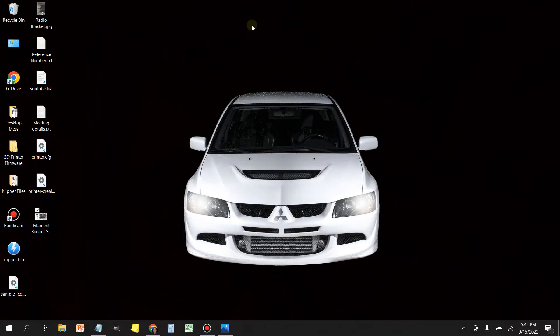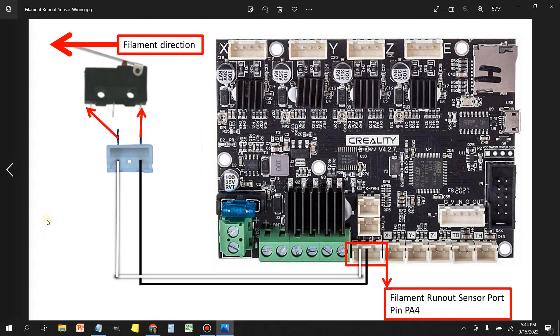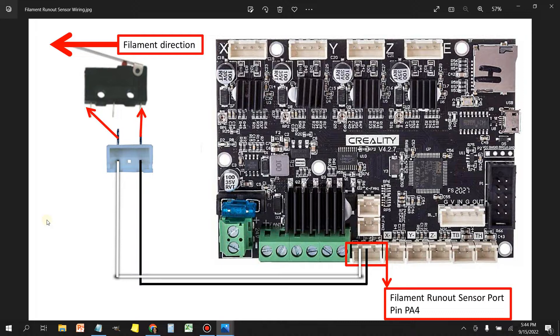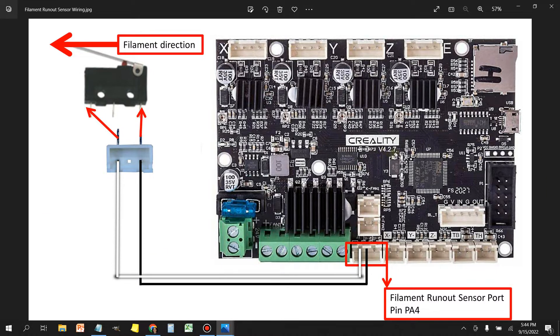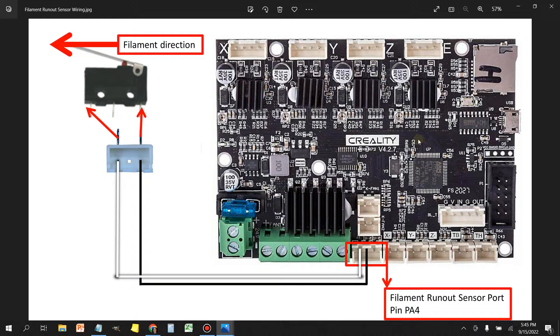In this section I'm going to show you where you can make the connections for the filament sensor. If you got an Ender 3 V2, it's going to come with a 4.2.2 motherboard, which looks identical to this one. This particular one is a 4.2.7, but the filament runout sensor port and the pin is the same. So you can follow this either for the 4.2.7 or the 4.2.2 board.